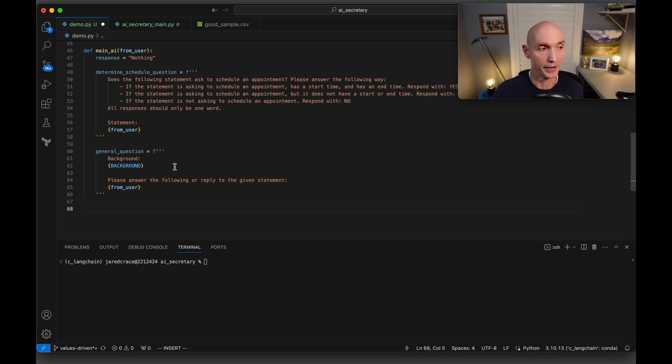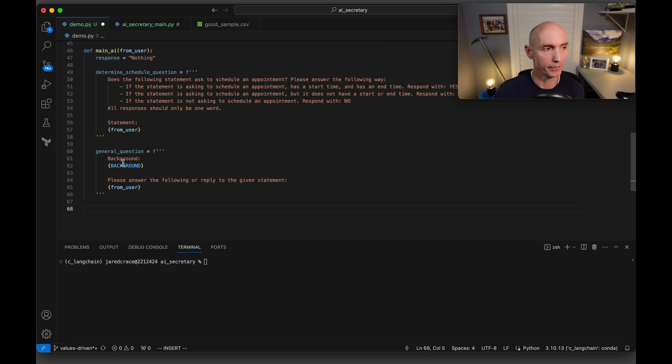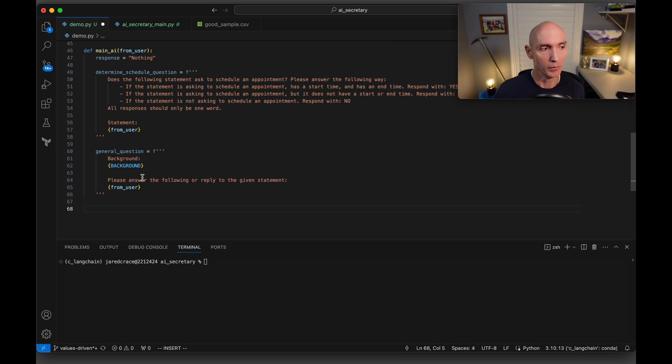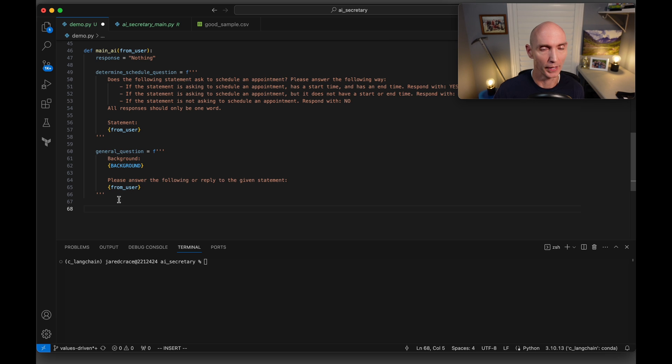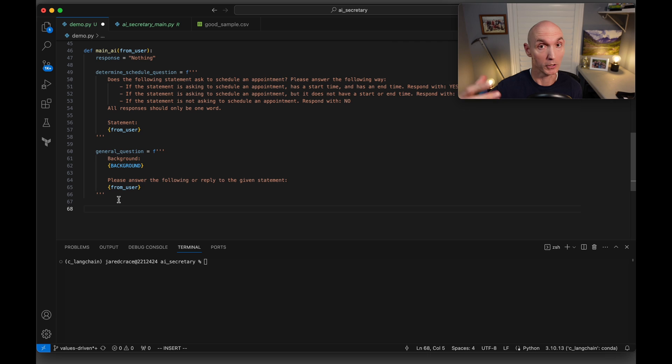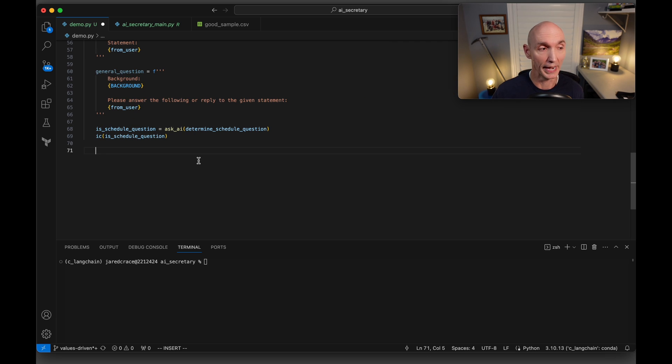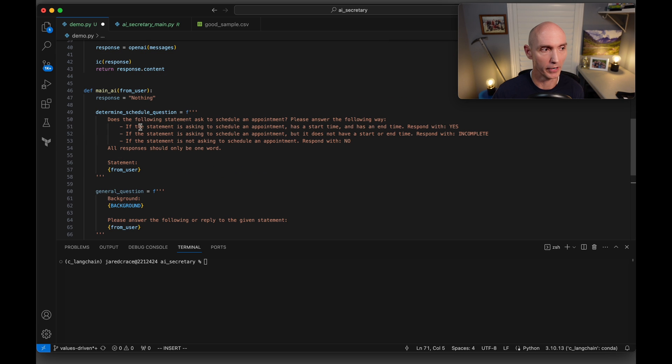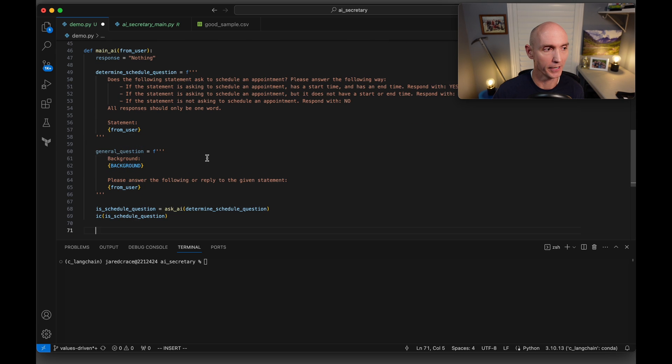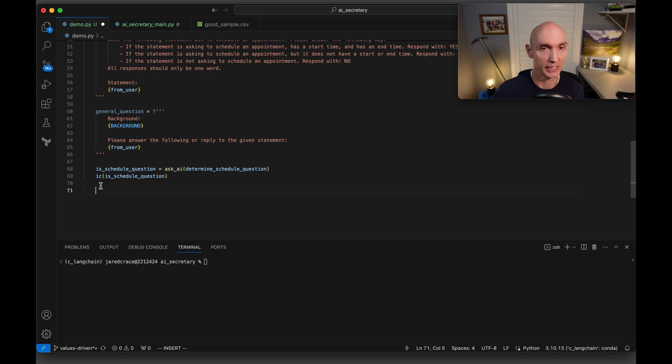We're also going to set up here another prompt called the general question prompt. It's going to have the background. And then it's also going to have, here is from the user. So I'm saying, please answer the following or reply to the given statement. So that's going to be in the scenario that it is not a booking question to book me an appointment. This is another question from the user. Here's where we ask the AI. So we're going to say, ask AI, determine schedule question. Remember, we've already built a question here and we're going to get the answer. We're going to print the answer to the screen. So here's where we check.